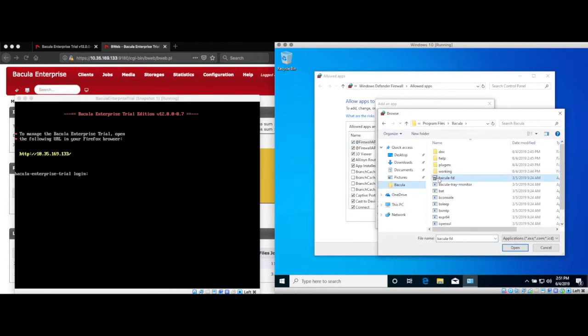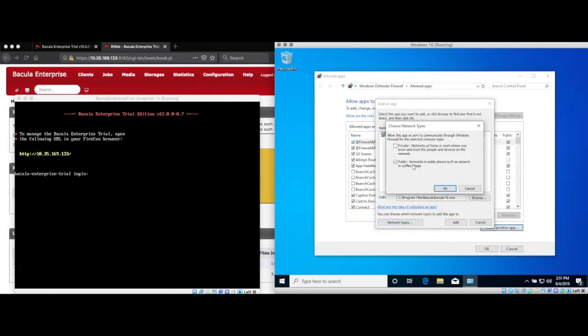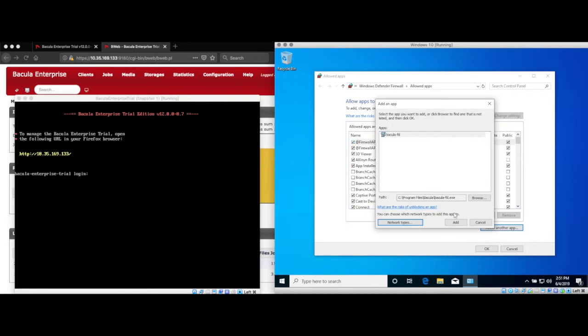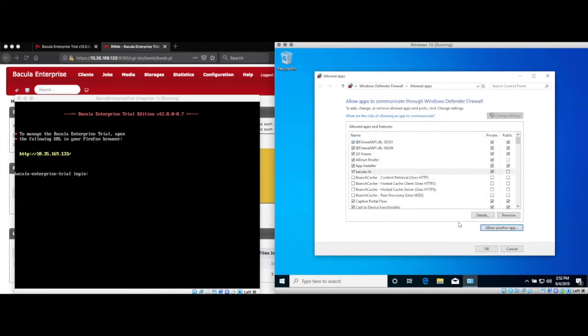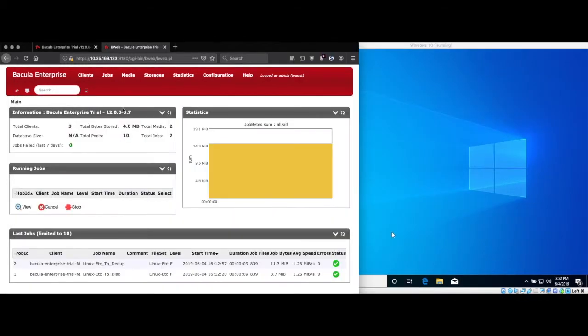Click add another app, and then click add, and browse to the Bacula file daemon executable. And then also make sure you choose the correct network type that matches the network you're currently connected to. Once these steps are done, the file daemon should be installed on the director and listening for connections on the Windows client.